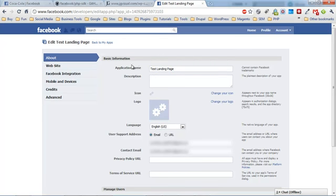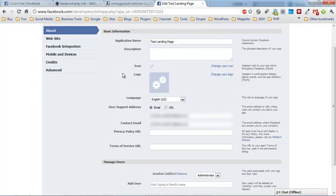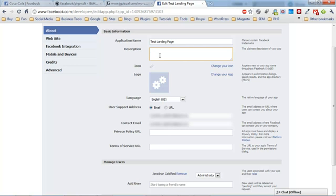Now you're going to get a bunch of options - these are all the options you're going to fill out for your individual landing page. We see the application name up here, and we can go ahead and add a description like 'landing page for our...'